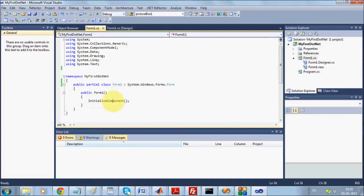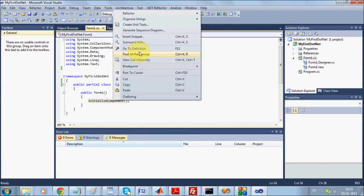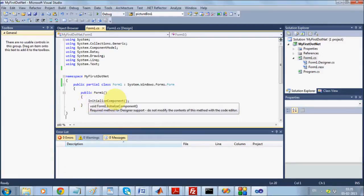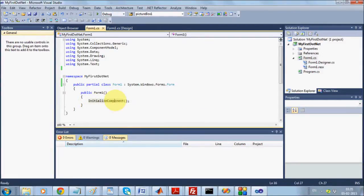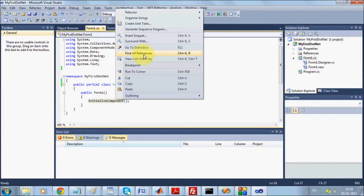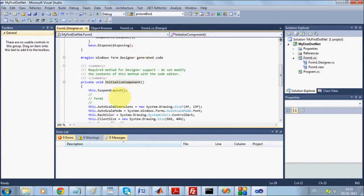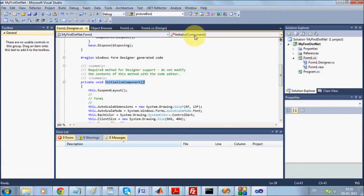In the constructor, you are calling a function named InitializeComponent. In .NET, you can go to any function by right-clicking on it and selecting Go to Definition. This takes you inside the method InitializeComponent, which is also reflected in the breadcrumb showing you are within a method called InitializeComponent.